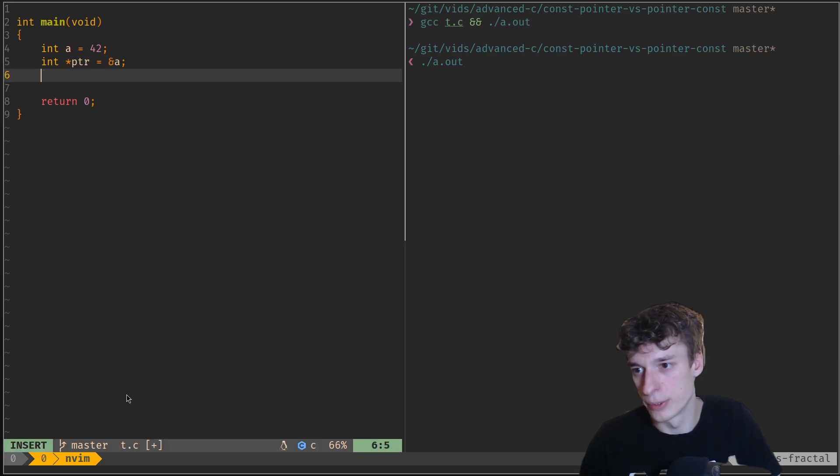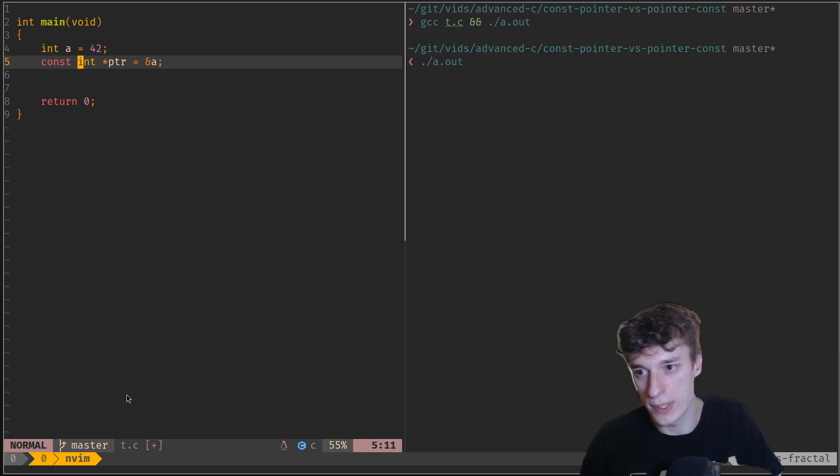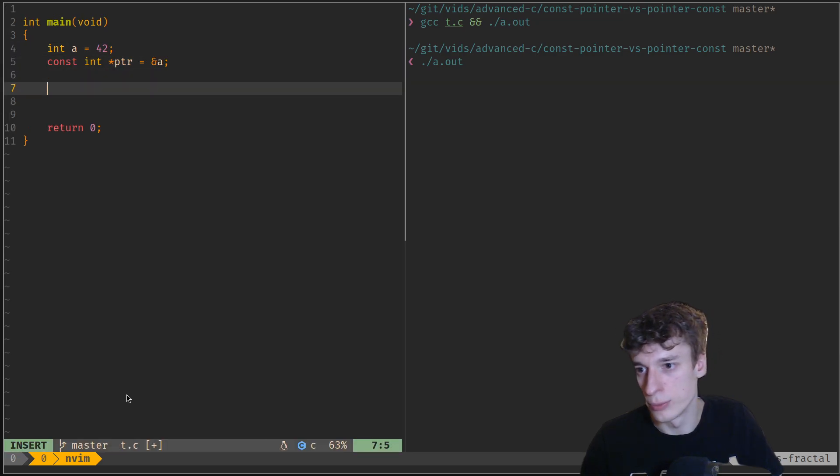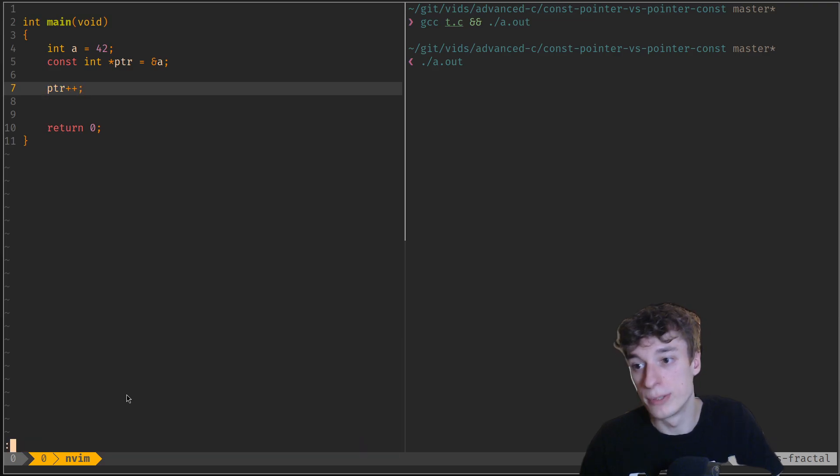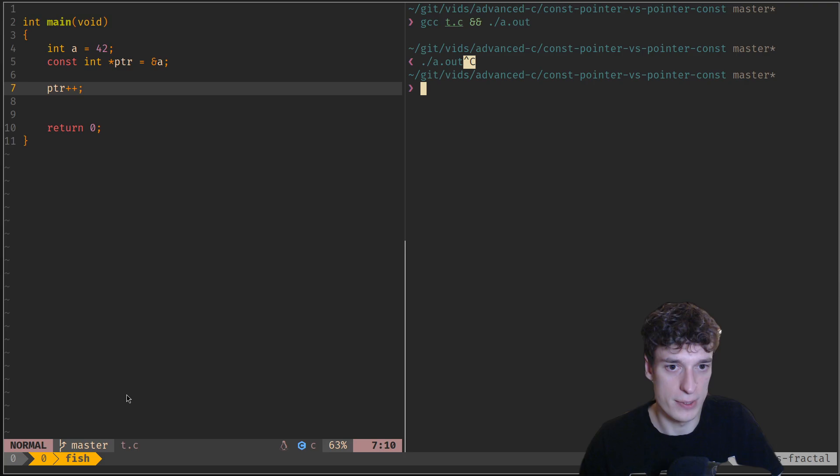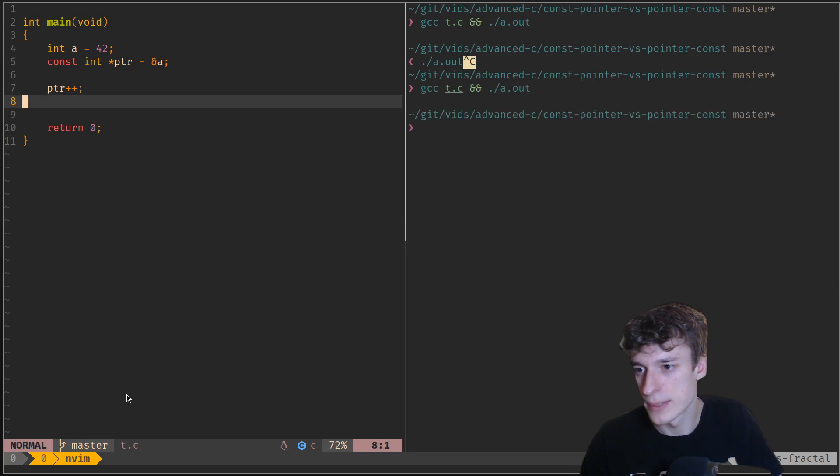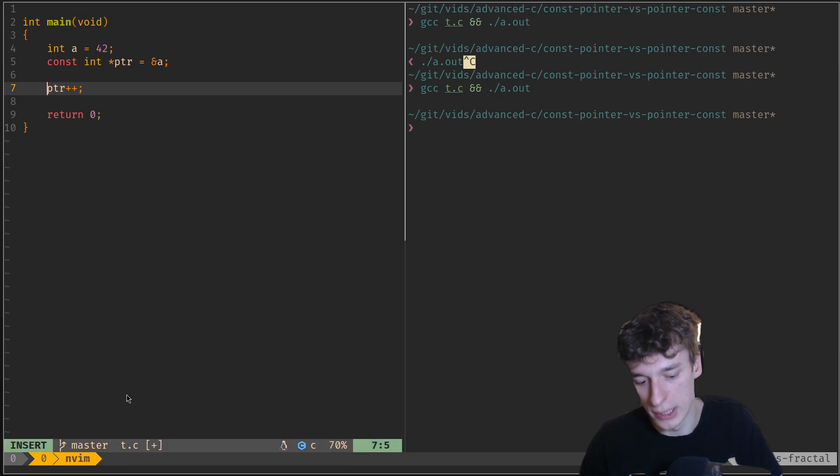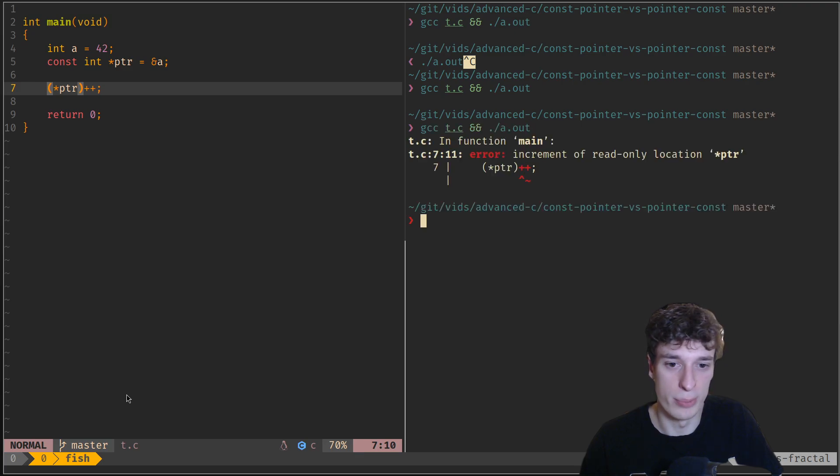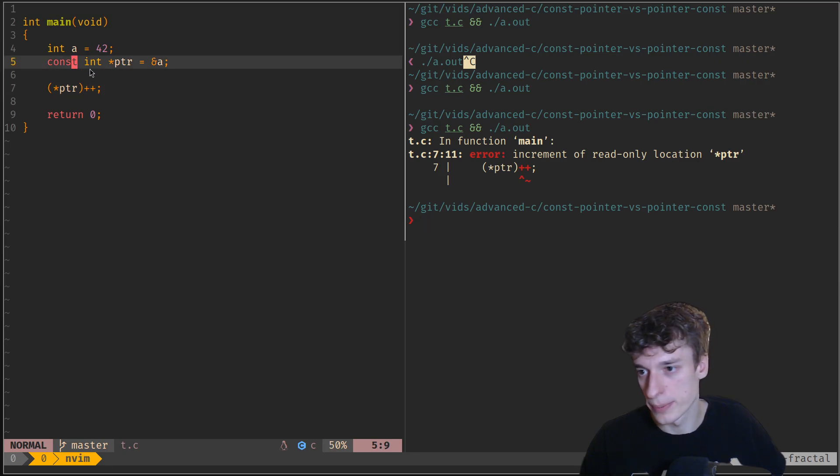And then what you could have is a const int pointer, and so that would mean that you could actually modify the pointer itself. So as you can see this compiles, but you could not modify the value pointed to by the pointer, so this is invalid because it's const.